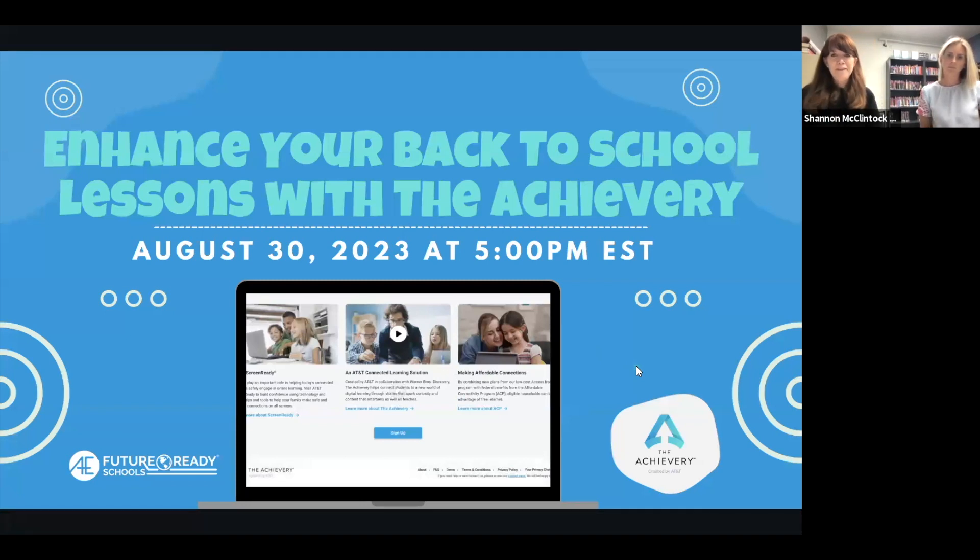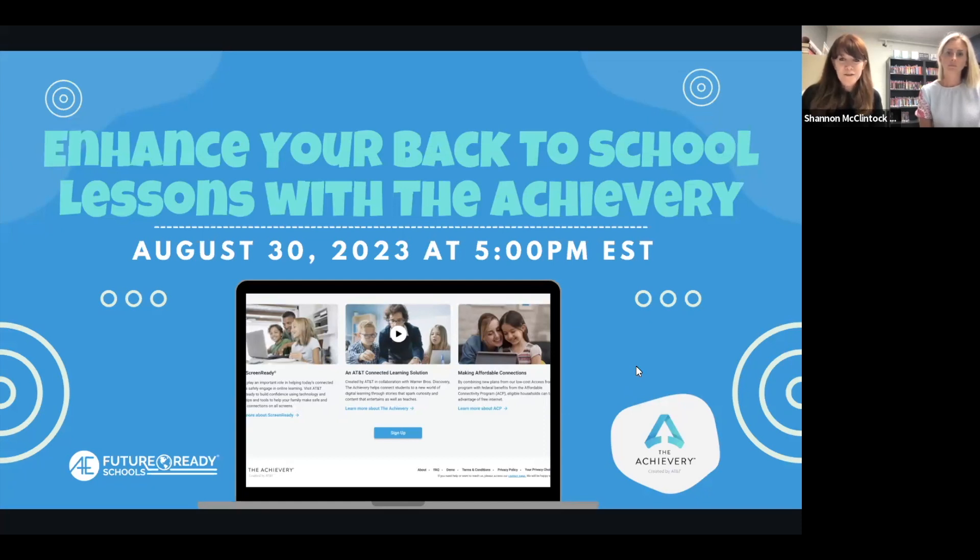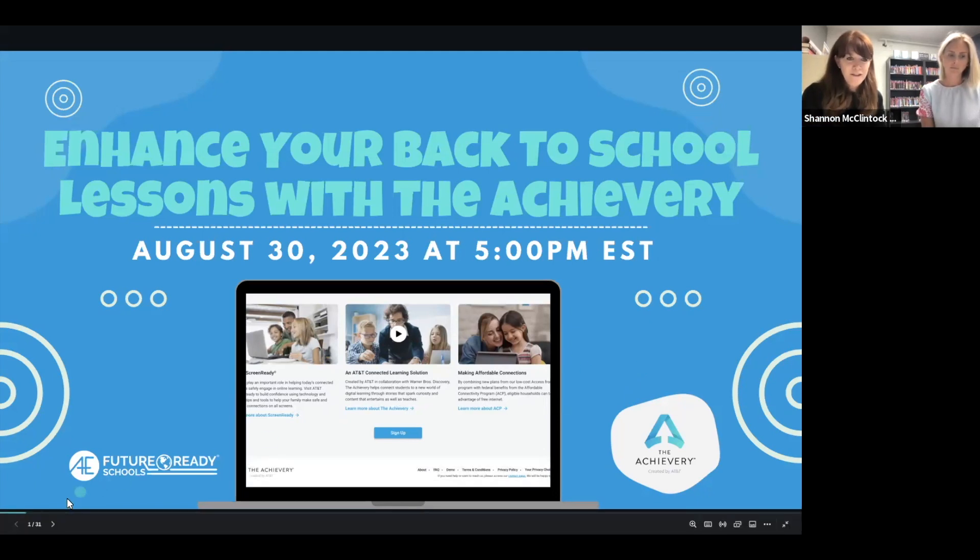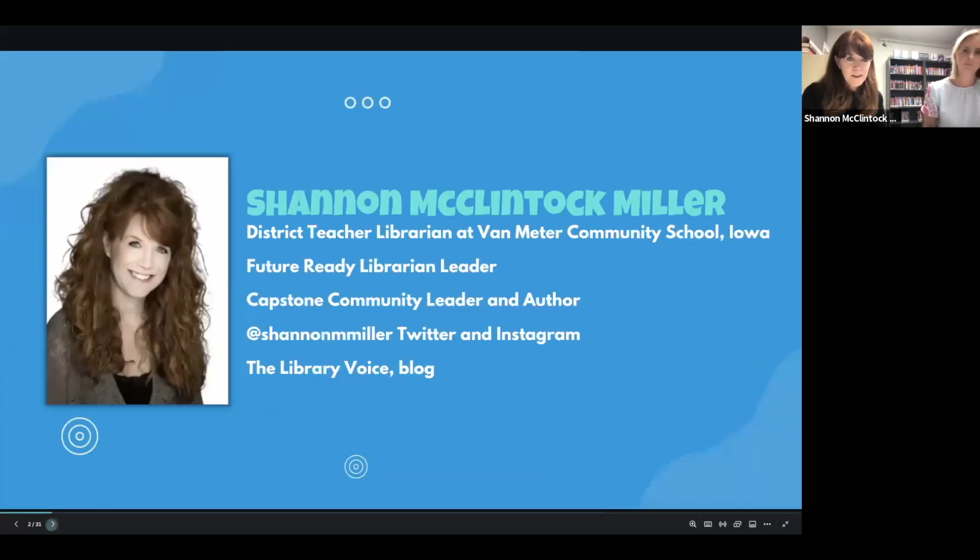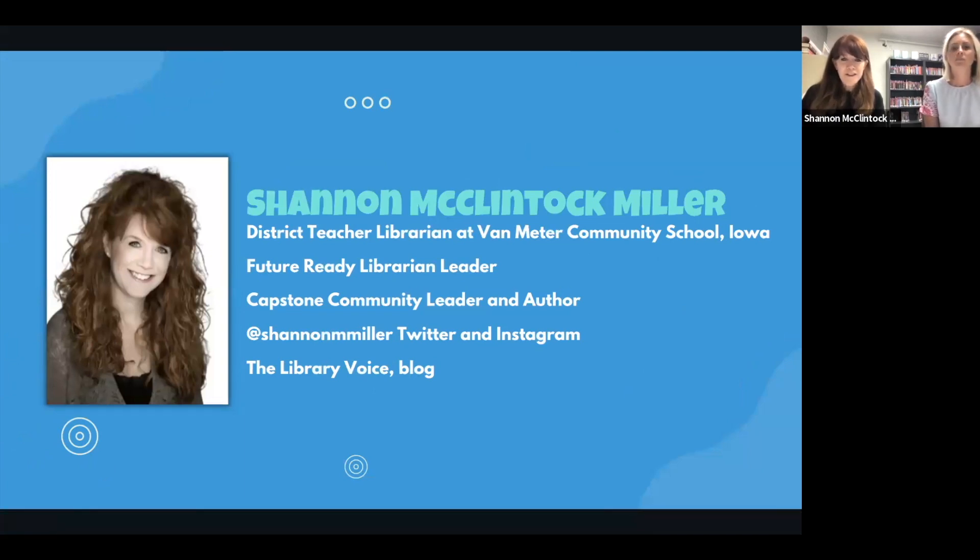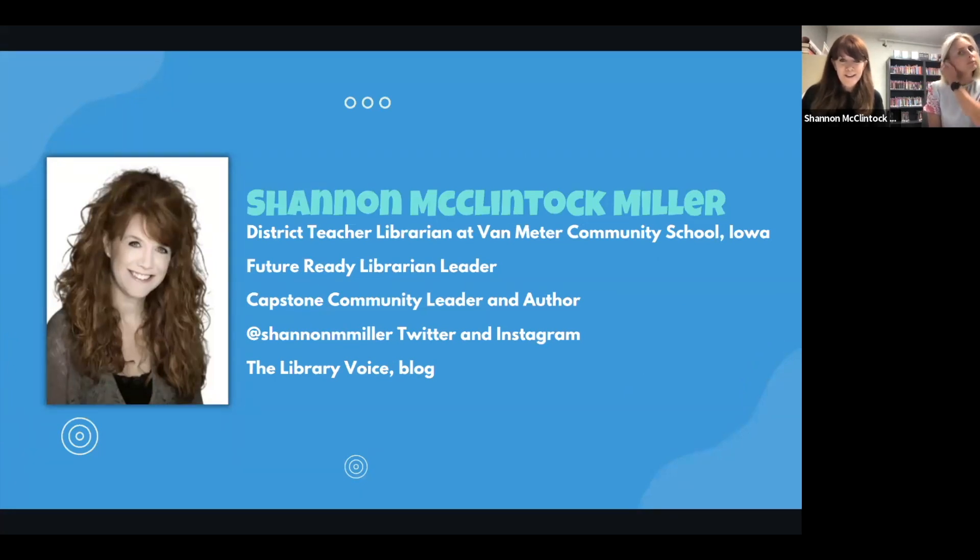Hey, welcome everyone. We're so excited that you're here for our Future Ready Schools webinar, and this is one that we're doing in partnership with the Achievery. We're very excited to share how to enhance your back-to-school lessons with the Achievery. My name is Shannon McClintock-Miller, and I am the district teacher librarian at Van Meter Community School in Van Meter, Iowa, and I also serve as the Future Ready Librarian Leader.